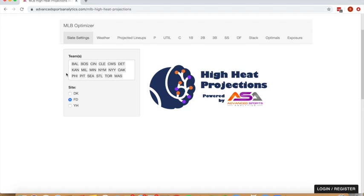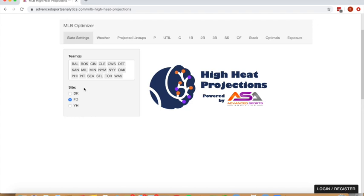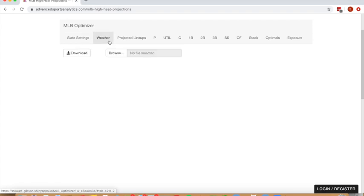When you open the application, you are presented with a selection of the teams that you want to build lineups around. It's going to default to show all teams playing on a given day. If you're playing a specific slate, either early or a main evening slate or some sort of micro slate, you can specify the teams you want to consider in your projection pool here. And then you can also select the site that you're playing on and we'll read in those salaries, scoring models, and projection models specific to that site.